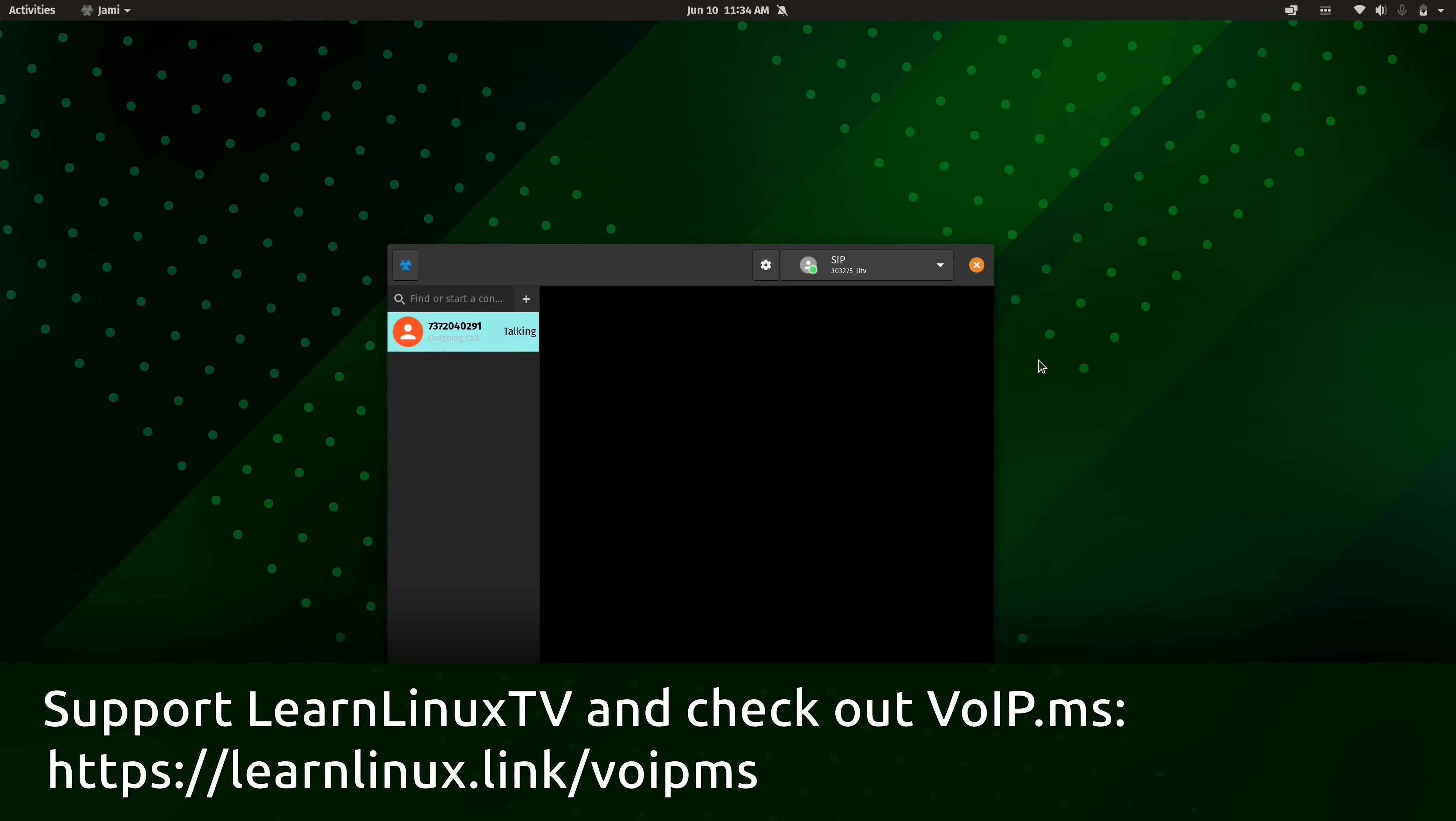To learn more about VoIP.ms, check out the URL that's on the screen right now or the link that's in the description. And if you sign up using that link, you'll be able to start making calls in five minutes. And thank you so much to VoIP.ms for their sponsorship of this video. I really appreciate it. Definitely check them out. Now, let's get into the PinePhone.